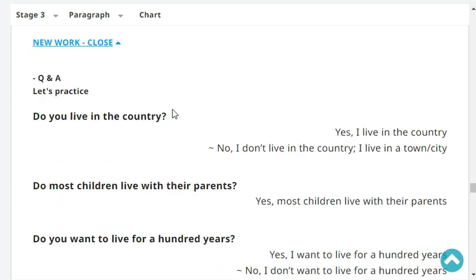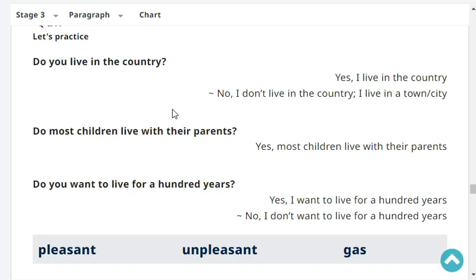Do you live in the country? Yes, I live in the country. Do most children live with their parents? Yes, most children live with their parents.